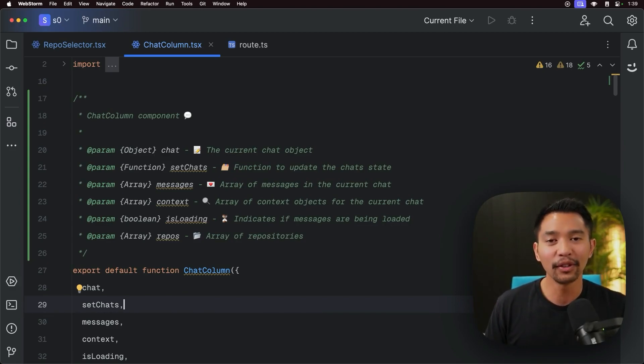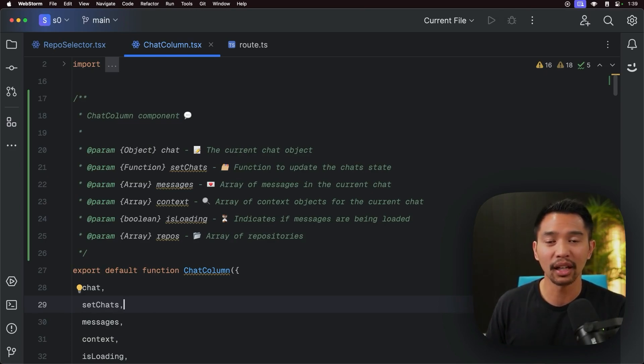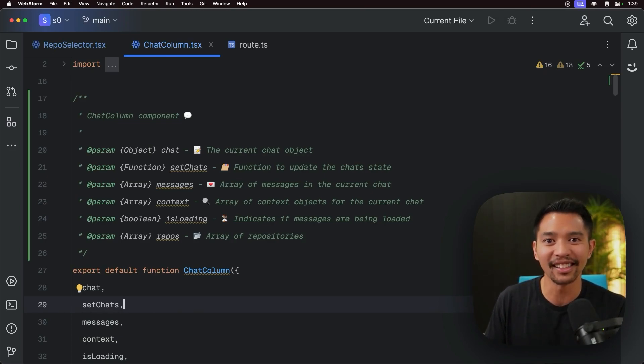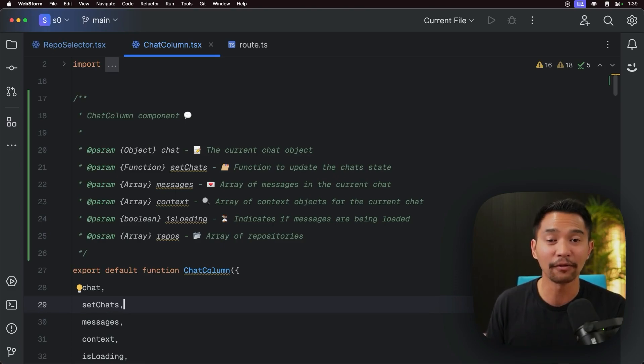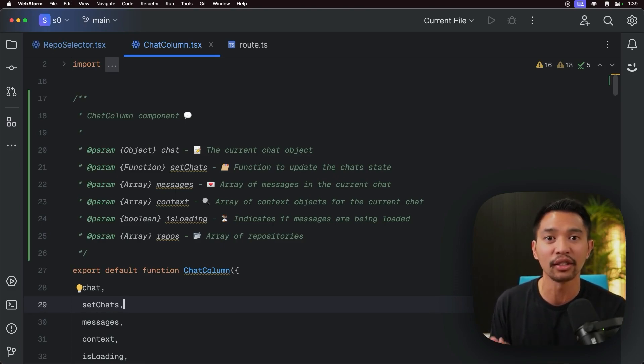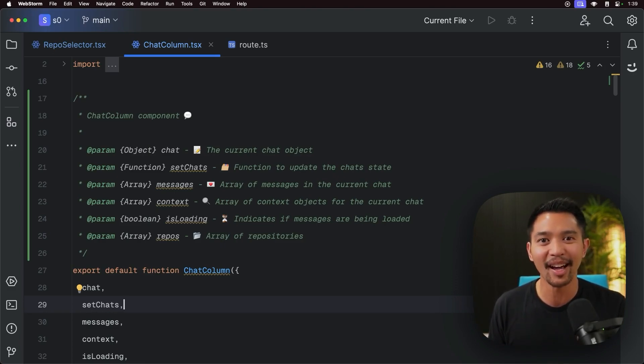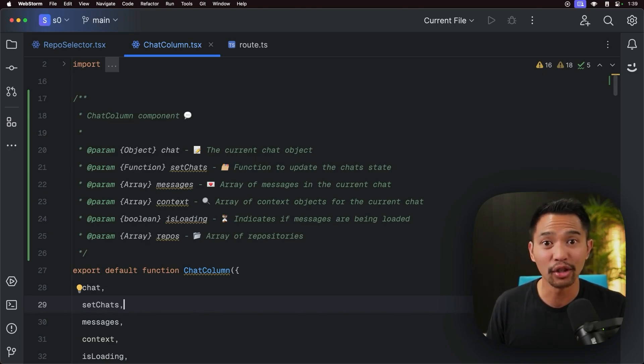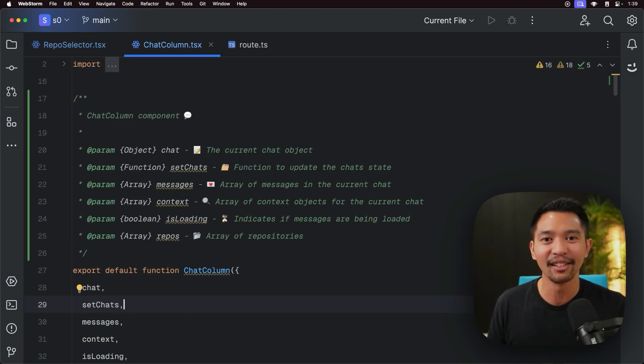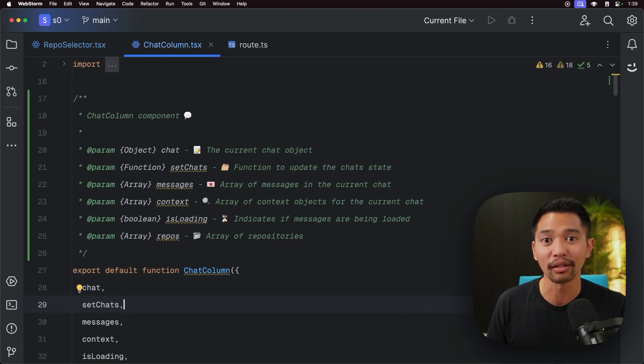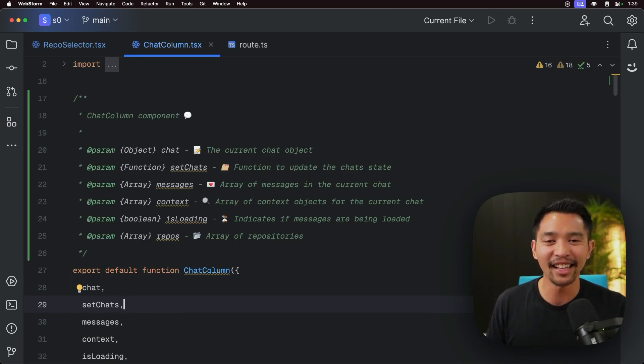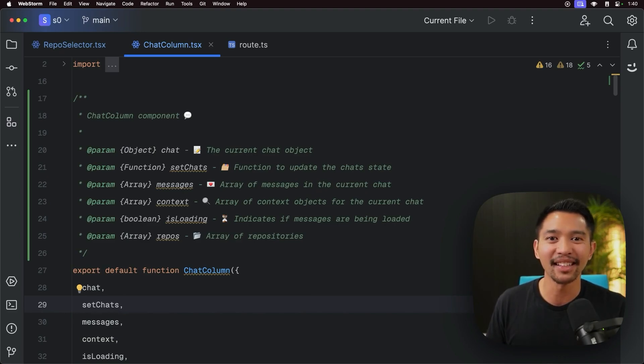So hopefully that speeds up documenting your code. I know that's not the most glamorous thing that you can do with your code, but it's very important for other engineers to jump into your code, figure out what's happening, and also for you to jump into your code maybe like five months down the road when you've already forgotten how everything works. Which happens to me a lot. So, thanks for watching. Give it a try in your JetBrains IDEs. Thanks.